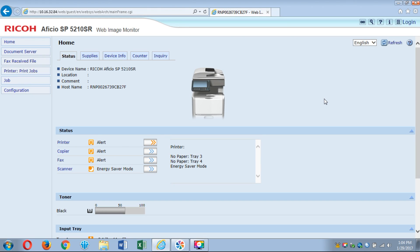What we're going to do right now is set up a scan to email on a Ricoh copier. Currently I'm logged into an SP5210, pretty standard. Most copiers look the same way in the web image monitor. You type in the IP address of your copier and you get into the web interface.